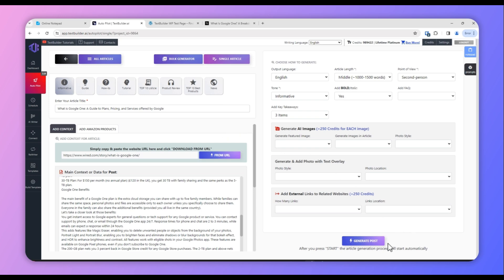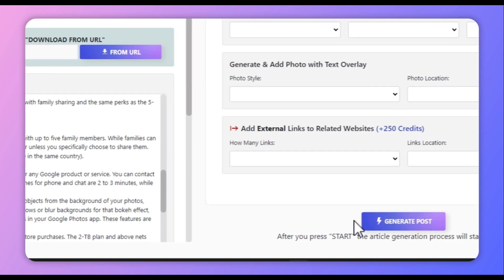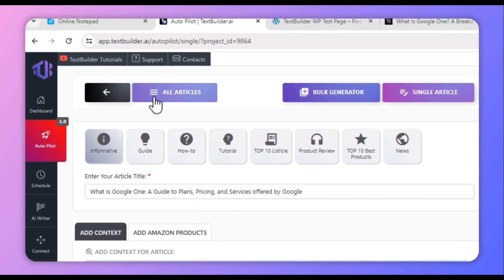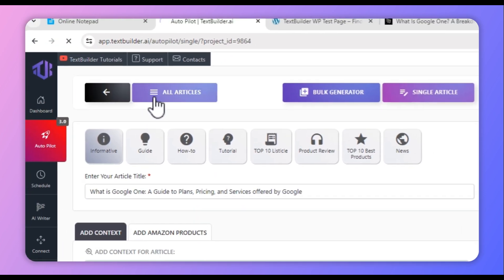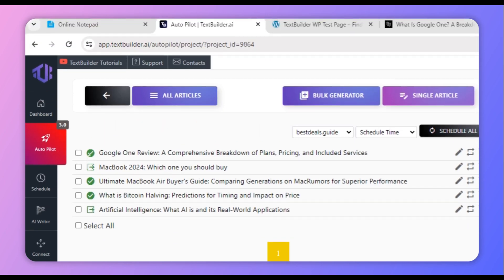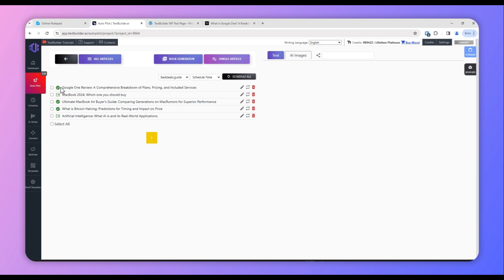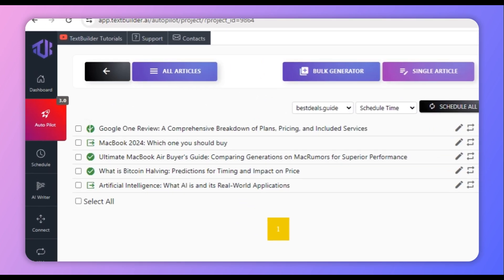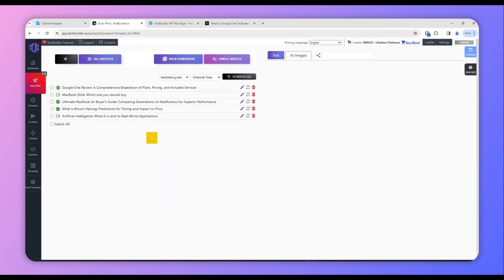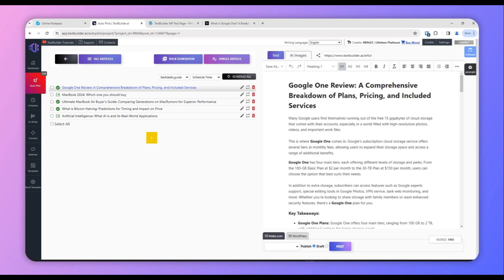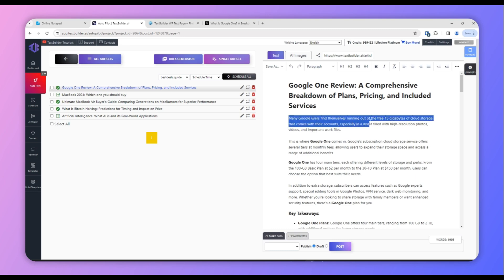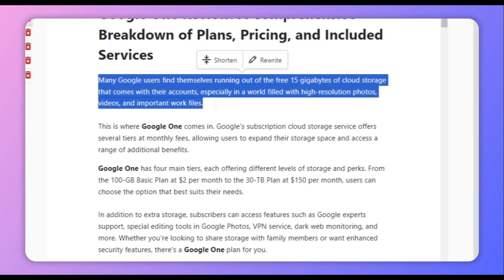We have now provided all the required inputs to Text Builder and can click Generate Posts. Since we've already created the article, we won't click it again here. Once you click Generate Posts, Text Builder will automatically take you back to the articles window. While the article is generating you will see a red icon next to the title; once completed you will see a green checkmark. Let's see how the article was generated. I will be adding the link to this article in the description.